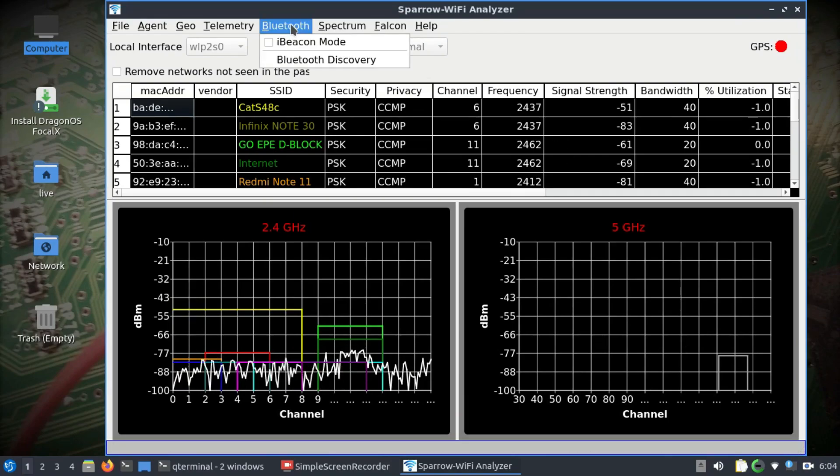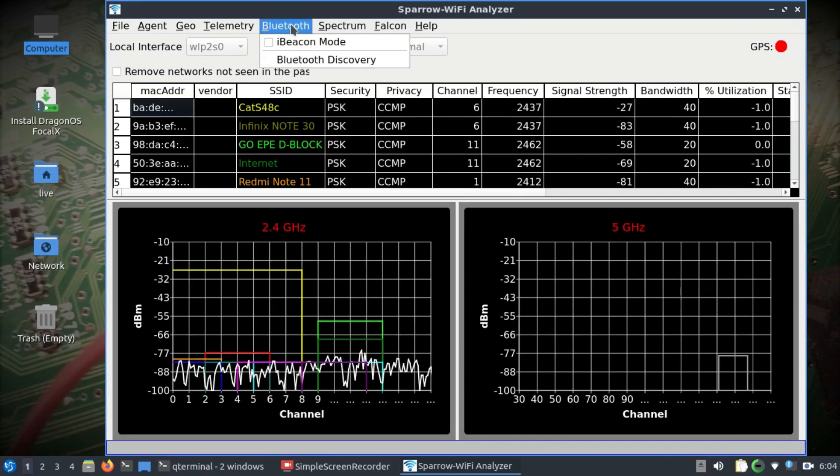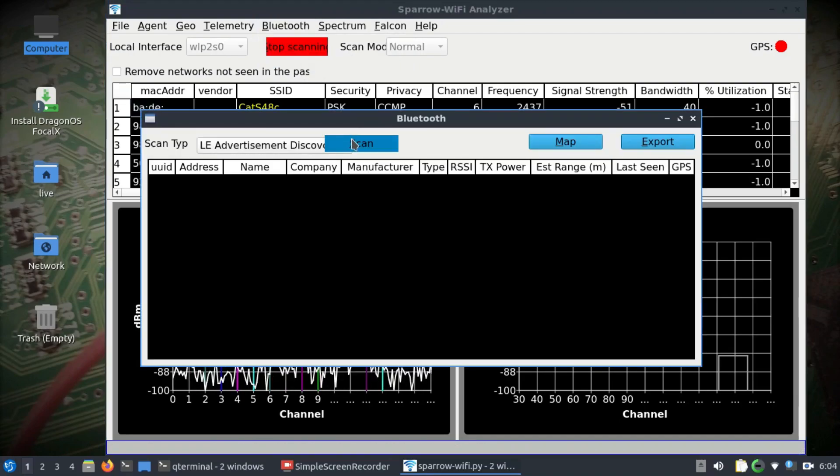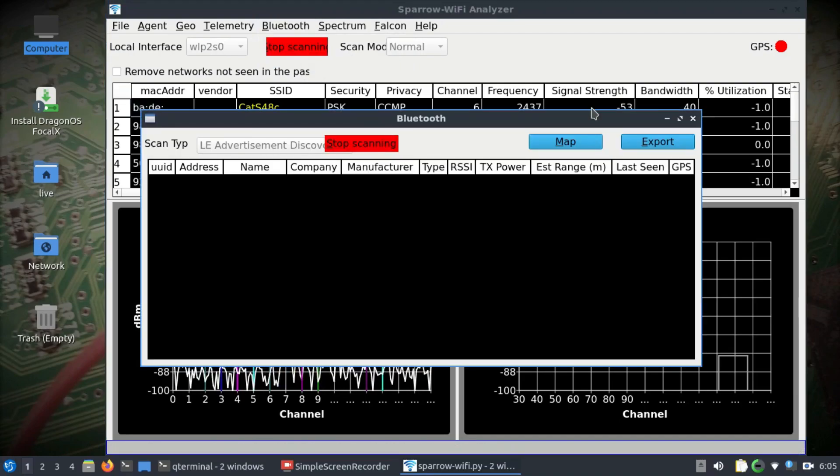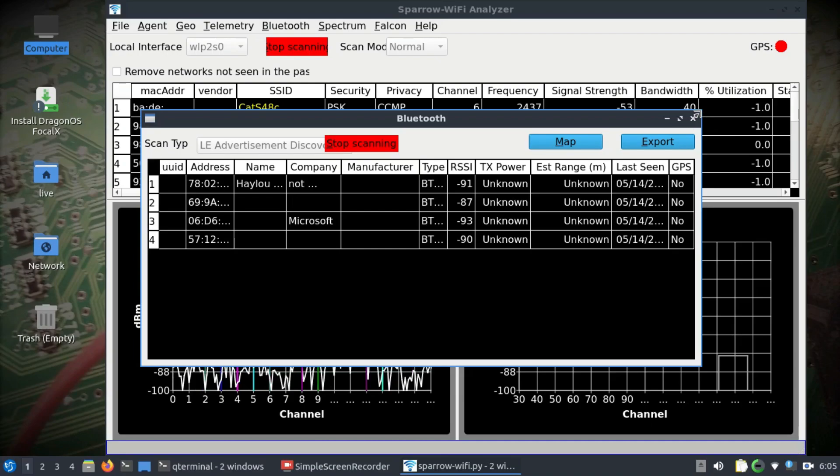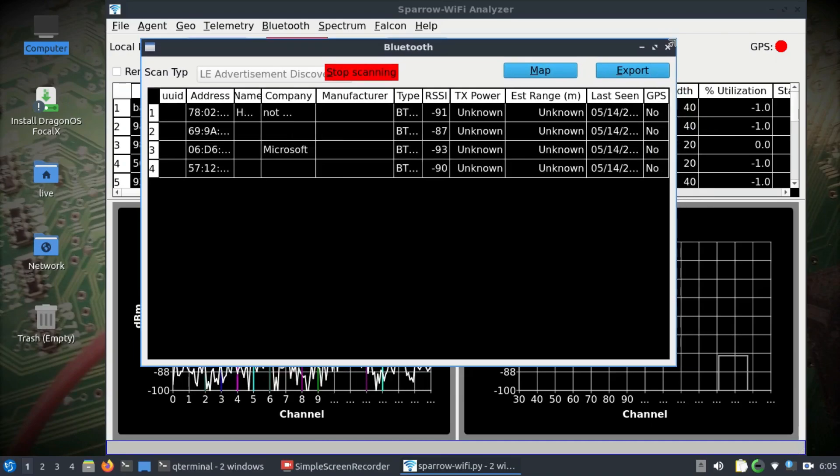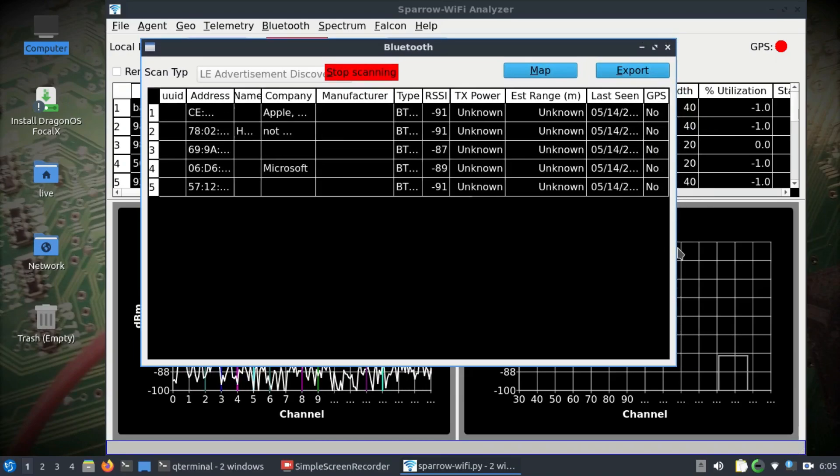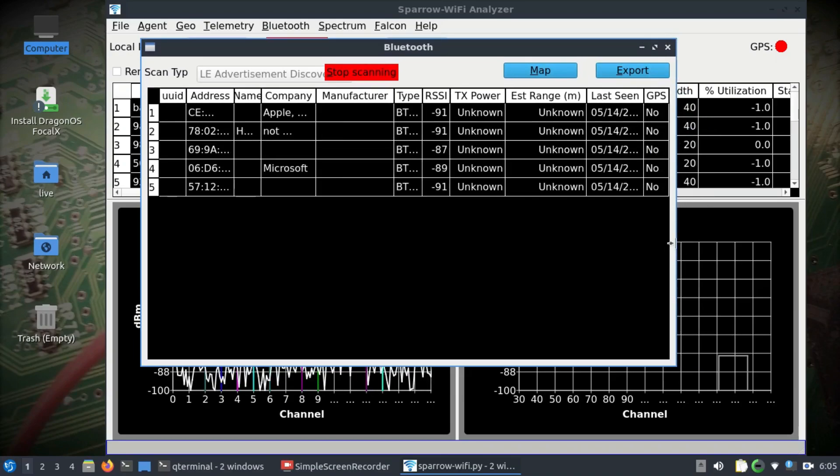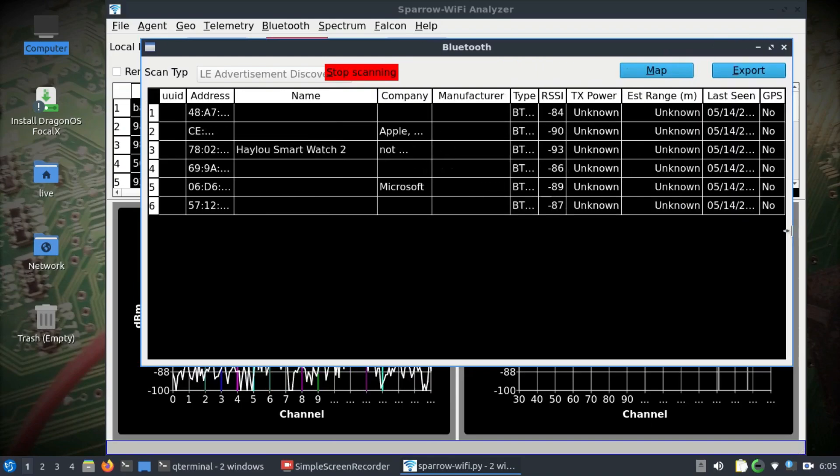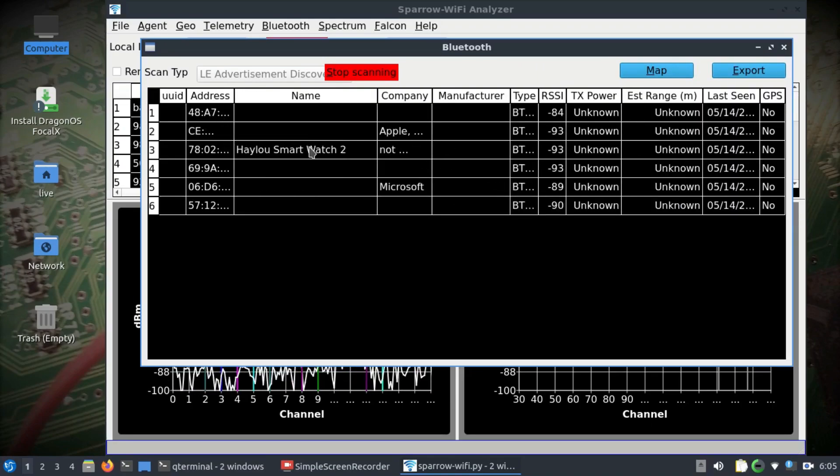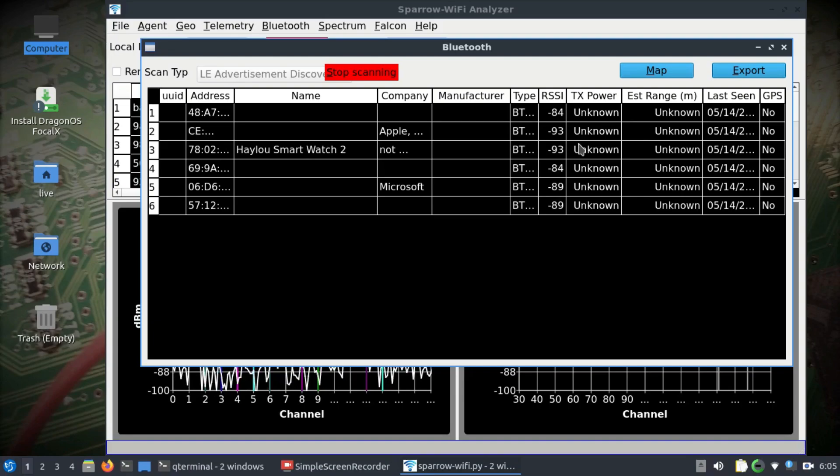This phone, which is actually my phone, is close to my laptop. That's why you're seeing better signal strength compared to the other SSIDs available in the area.